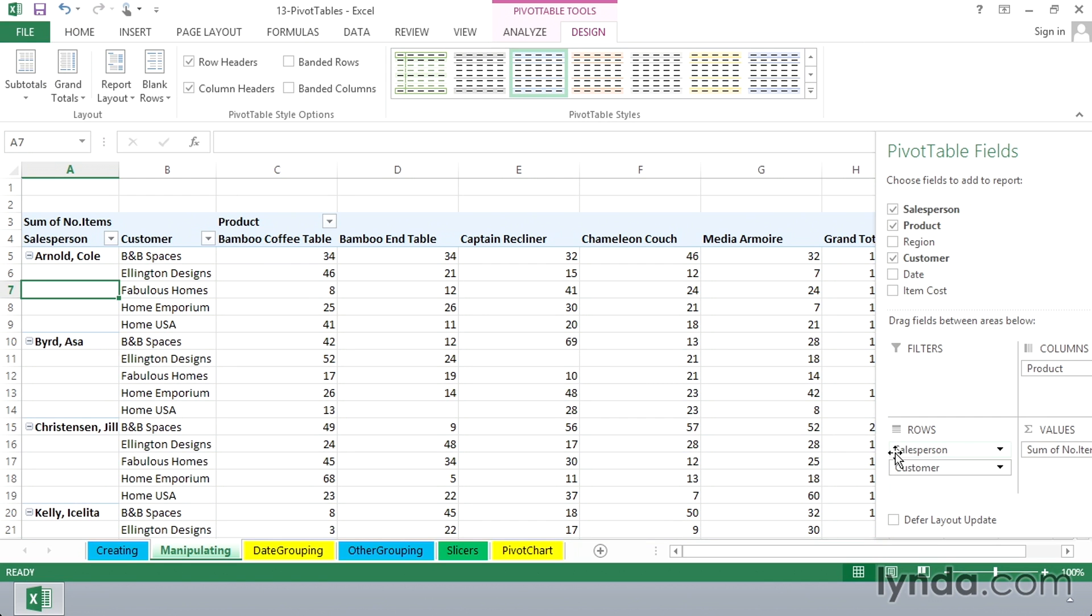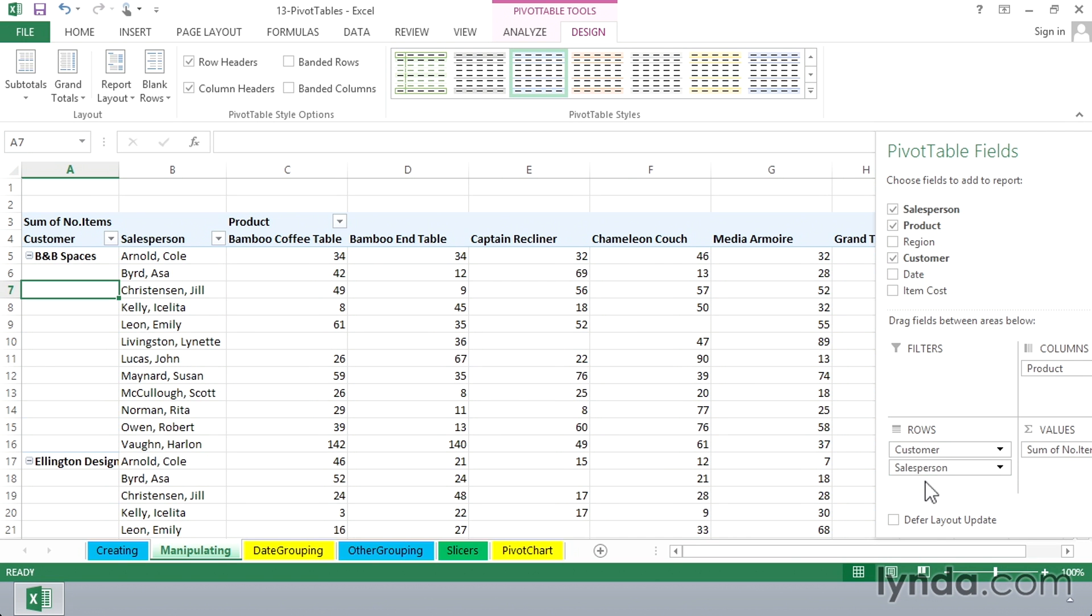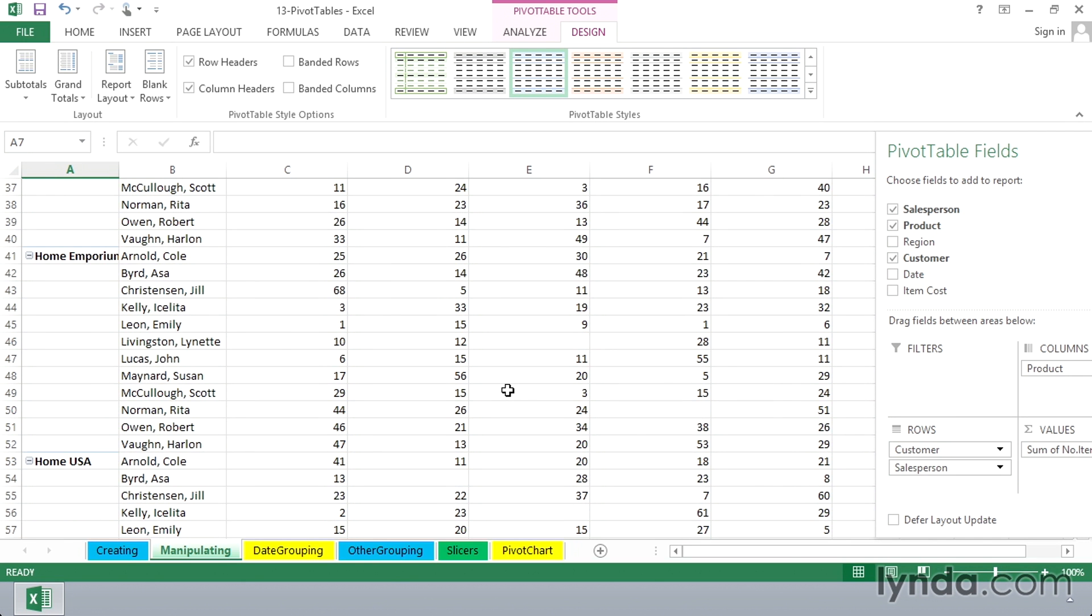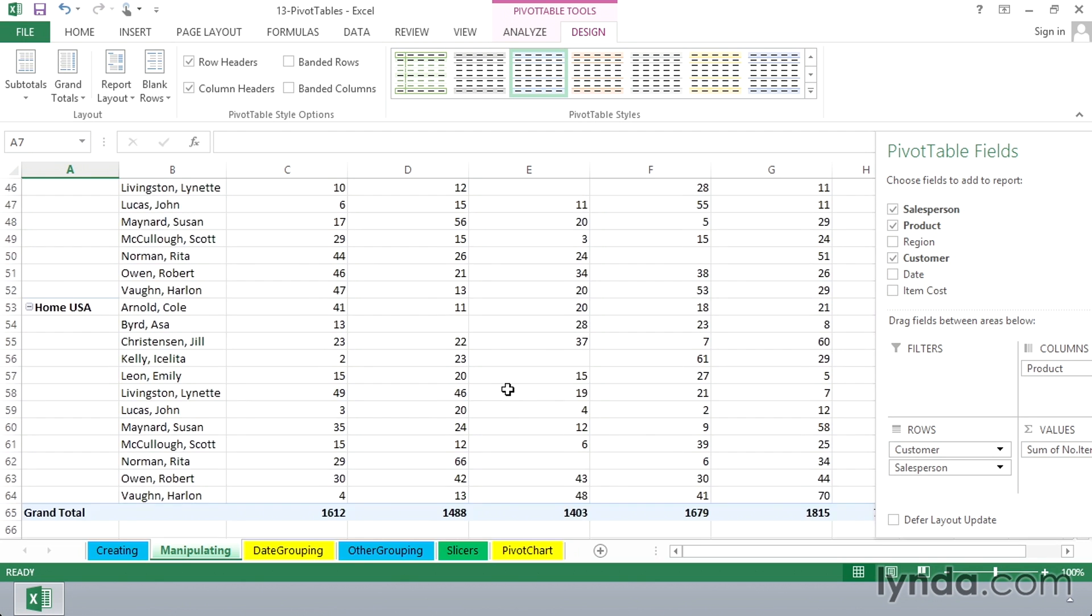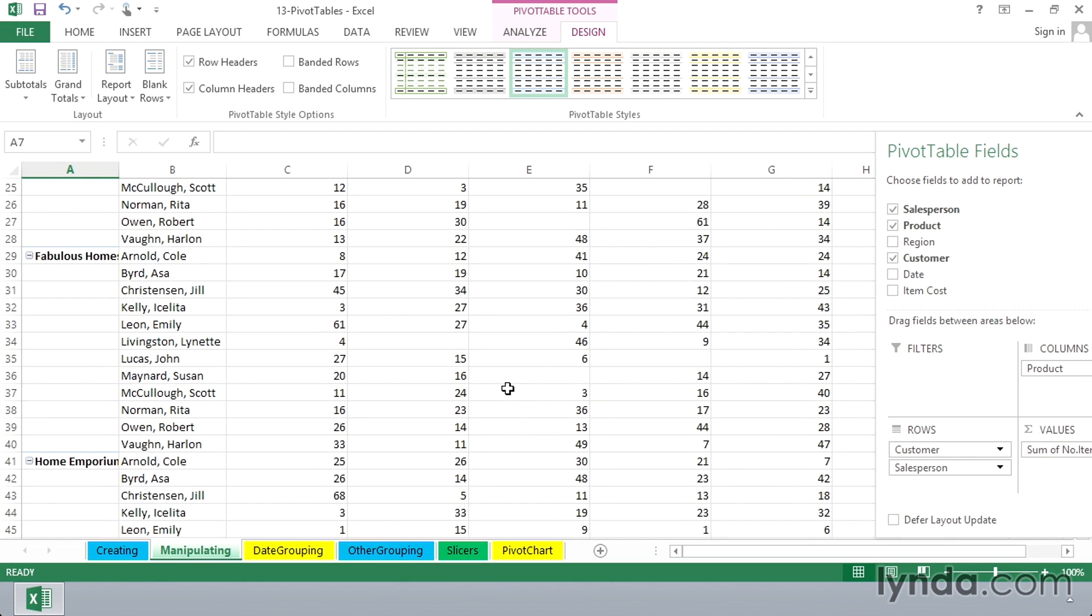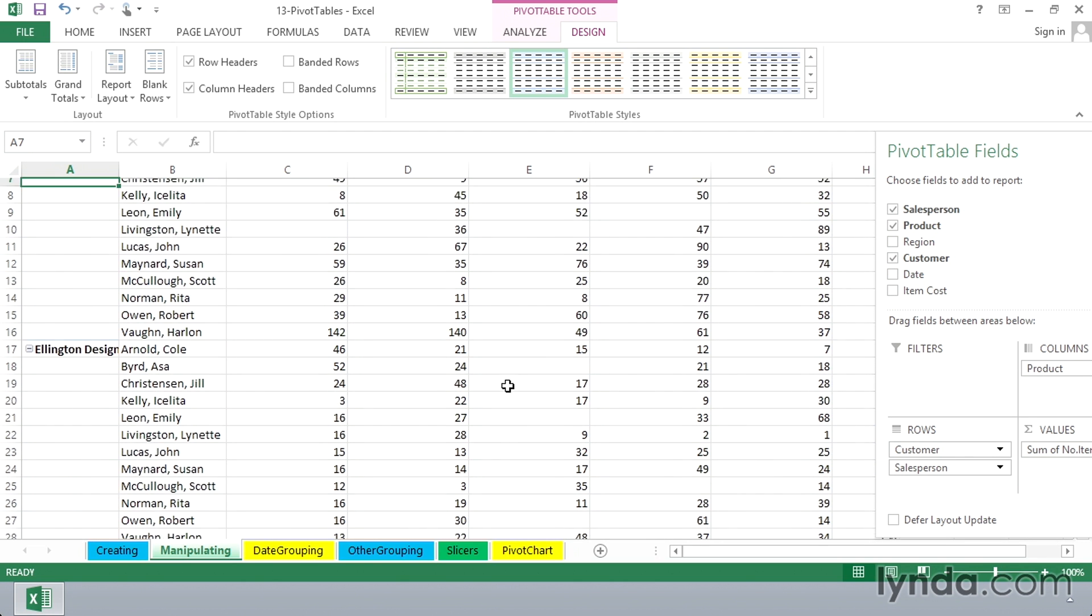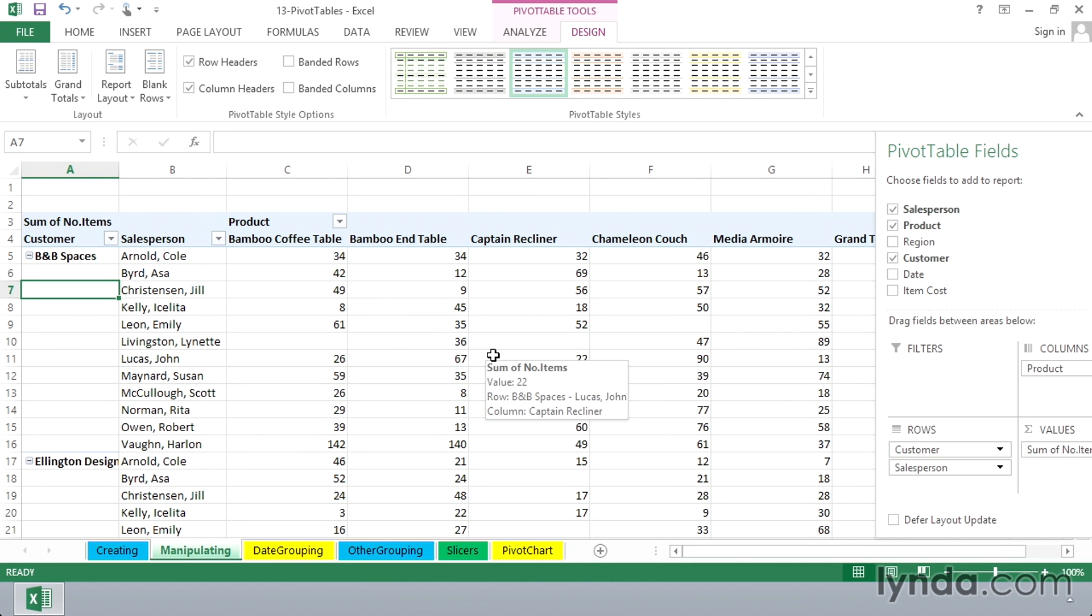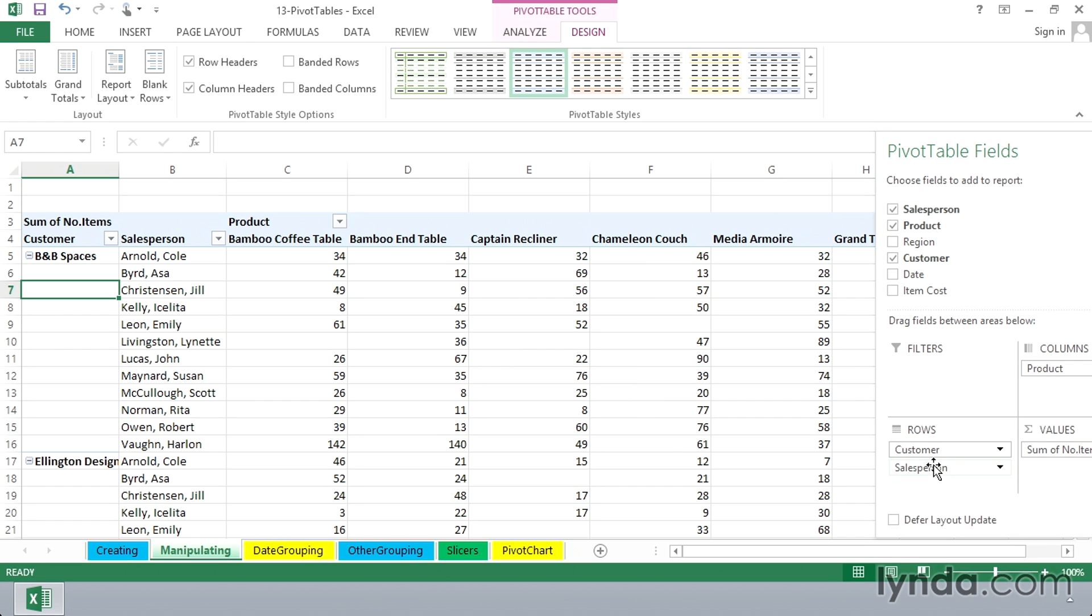And once again, we might want to switch back and forth the order of salesperson and customer, just to see how it's looking. And at different times, you want to see a list a certain way, you can see it another way. All the while we're manipulating a pivot table, there's no possibility of in any way altering the original data. Think of the pivot table as a separate entity, and we can change the layout any number of different ways.